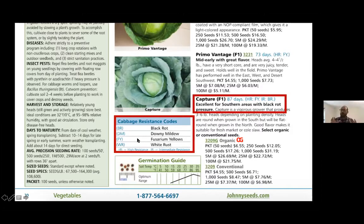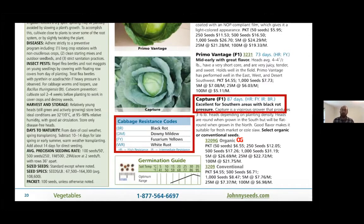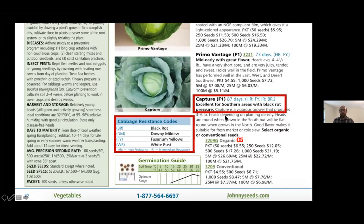White rust is not really an issue here in New England — I never see it on farms or get calls from gardeners about it. Johnny's sells to growers all over the country, and some places it may be an issue. Looking at the variety 'Capture,' it's F1 — a hybrid variety — takes 87 days to maturity, and has high resistance (HR) to fusarium yellows. If you've never had fusarium yellows, you probably don't need to worry. But if you have had it, you'll want a variety with high resistance, since fusarium is a soil disease.